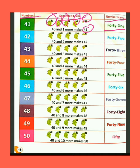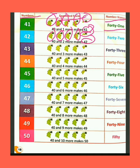We have 40 bunch of grapes. Humare paas angoor ke 40 gucche hain. If we add two more grapes bunch — agar hum 2 aur angoor ko jodte hain — then the total bunch of grapes are 42. The spelling of 42 is F-O-R-T-Y (40) + T-W-O (2) = 42.